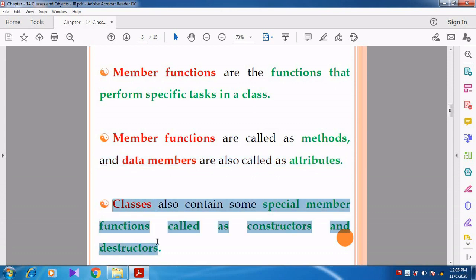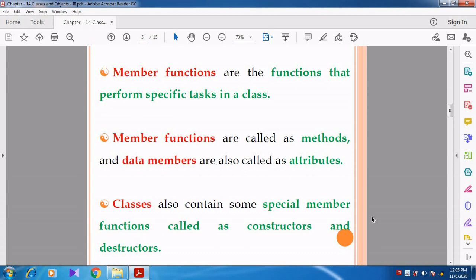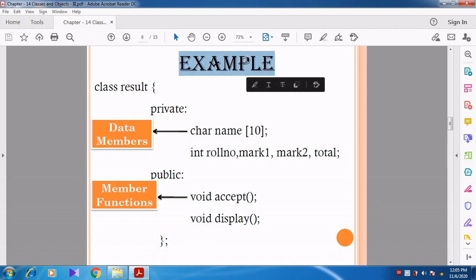Classes also contain some special member functions called Constructor and Destructor. We are going to discuss about Constructor and Destructor in detail in later videos. Now, can you understand the meaning of data member and member function? Let's see an example to understand which is a data member and which is a member function.